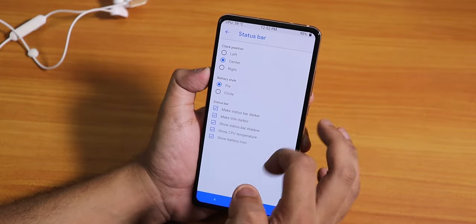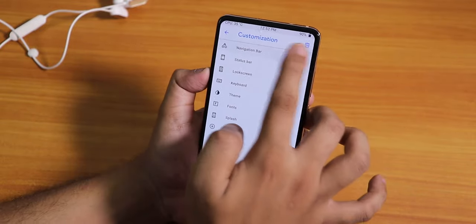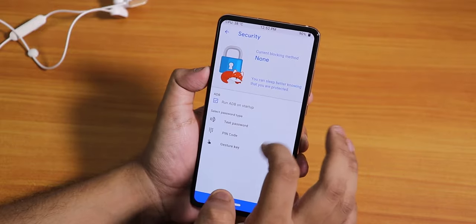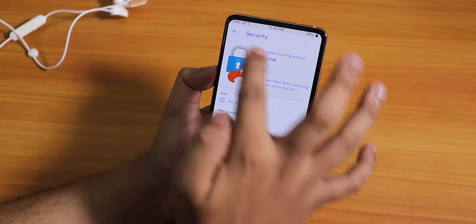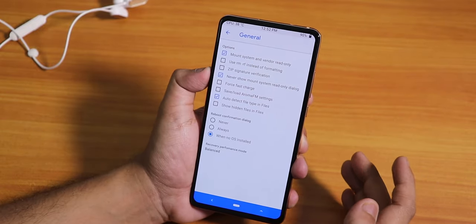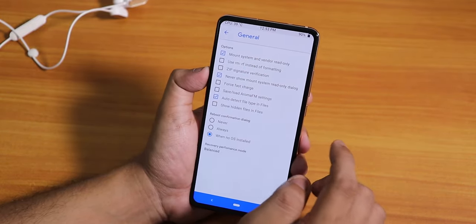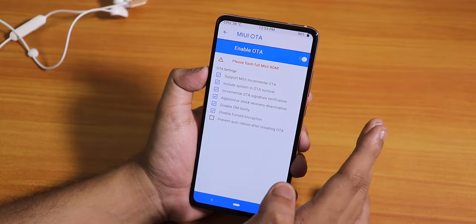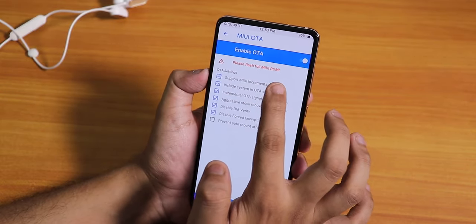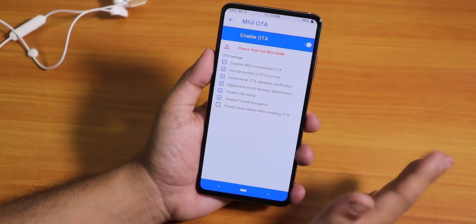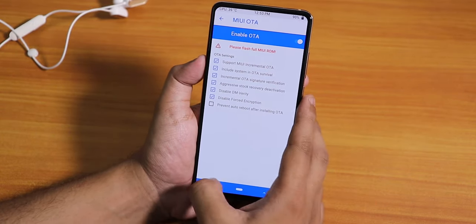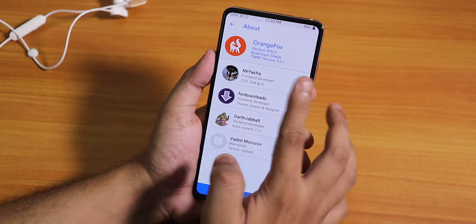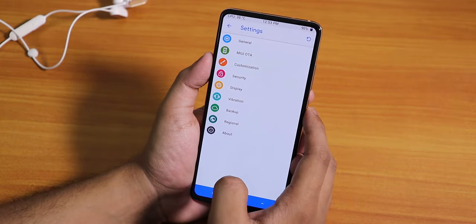Inside Status Bar we have clock position options — left, right, or center — and a battery style changing option to Pie or circle. There are lots of options. There is also a pin or password option, but I wouldn't recommend using it as it might result in some kind of encryption. There's also a MIUI OTA option — it says 'please flash full MIUI ROM,' so make sure you download the full zip if you're using MIUI.